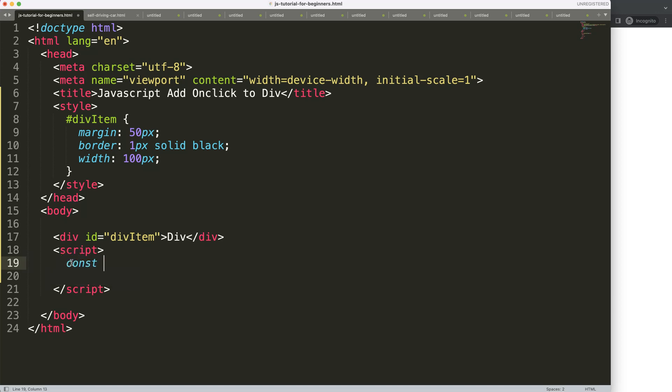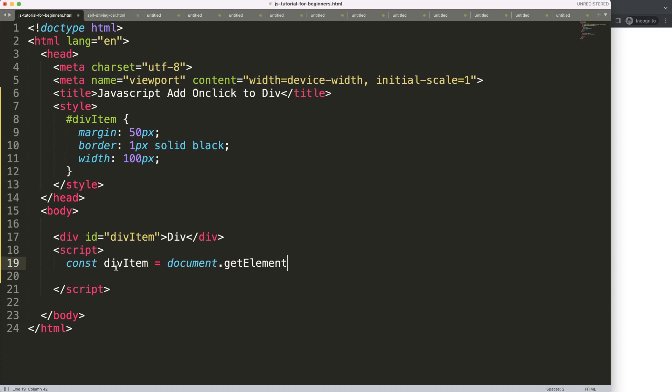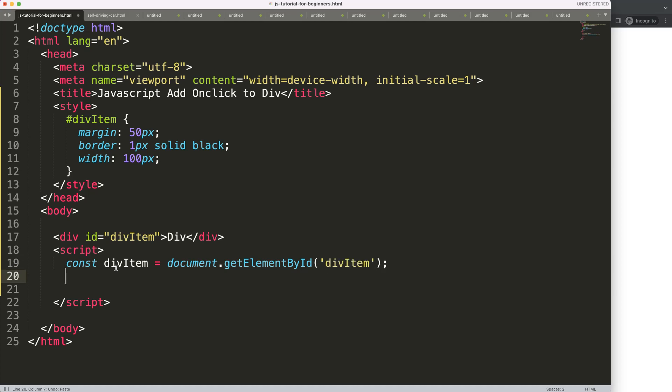First we're going to say constant, I'm just going to grab this div element. Let's say equal and it's a document.getElementById, put in the div item here. Once we did that...